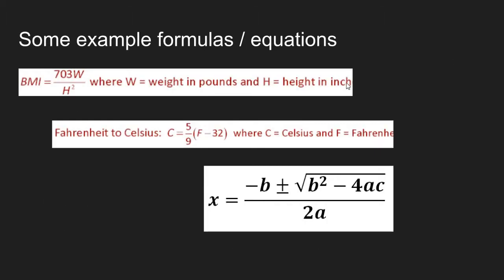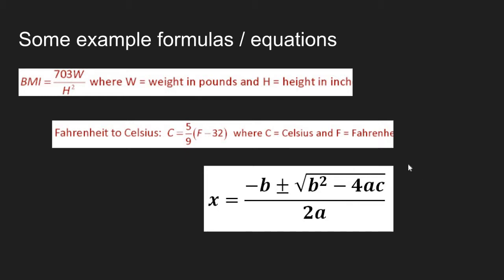Now the three formulas we are going to implement are shown here. I just grabbed these from the web. First is a body mass index formula, which calculates your BMI based on a weight and height value. Then I have the formula to convert temperature Fahrenheit to temperature Celsius. And then I have the famous quadratic equation to help calculate the roots of a polynomial. So we are going to try to implement these three formulas in C-sharp.